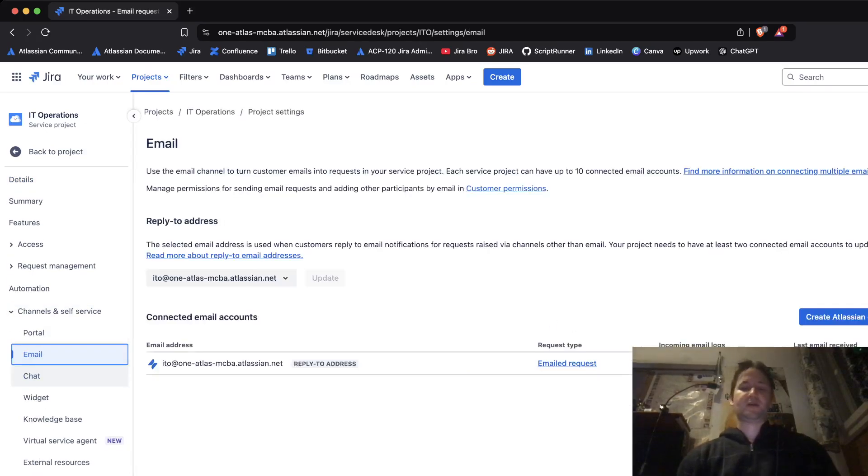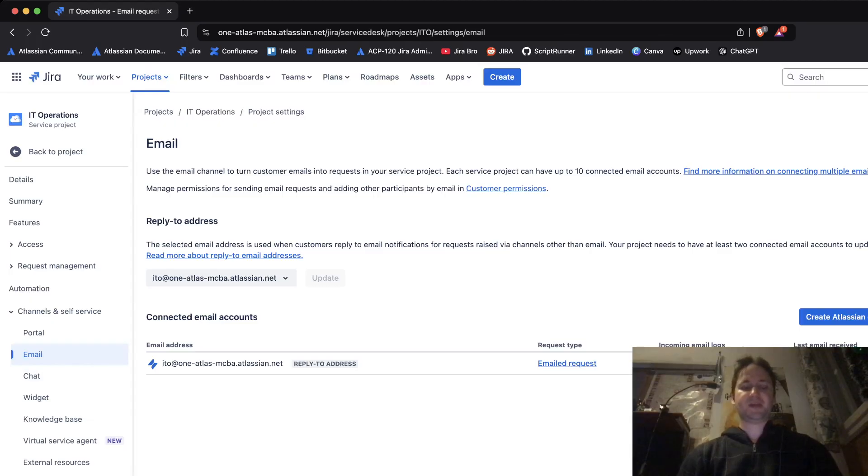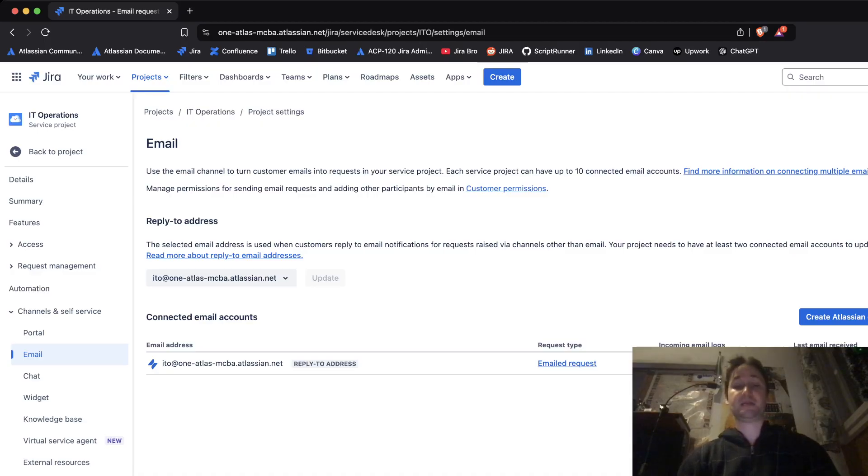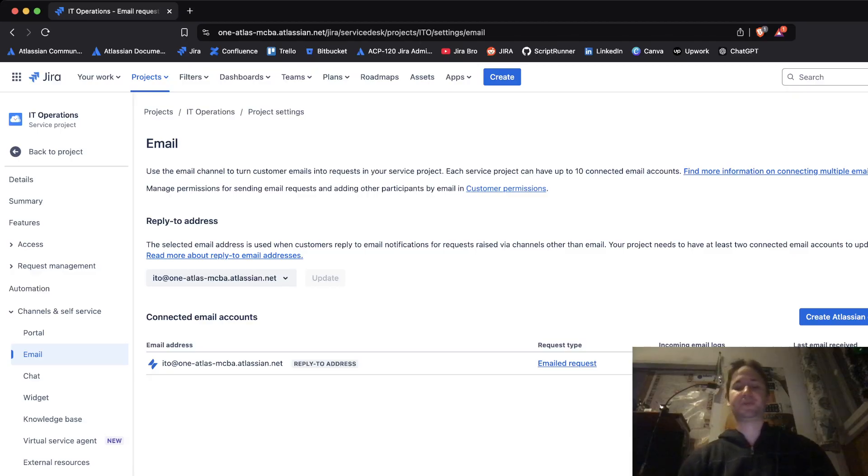In there you'll have the emails. Now this was kind of different before and you didn't have this option to create the Atlassian email and to add the external email.